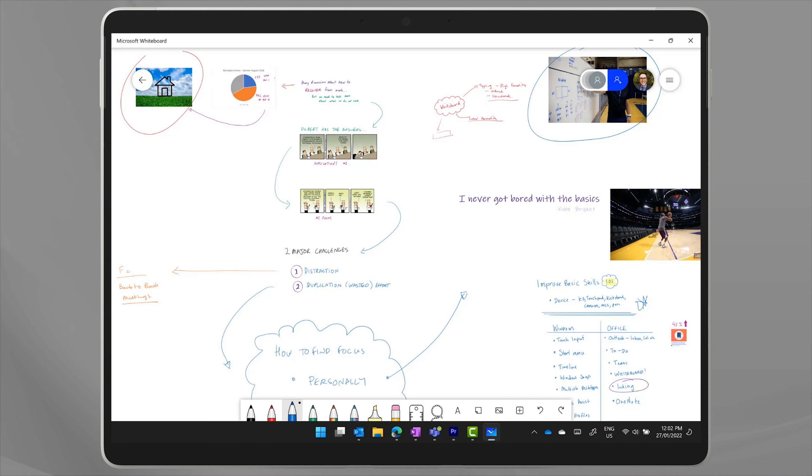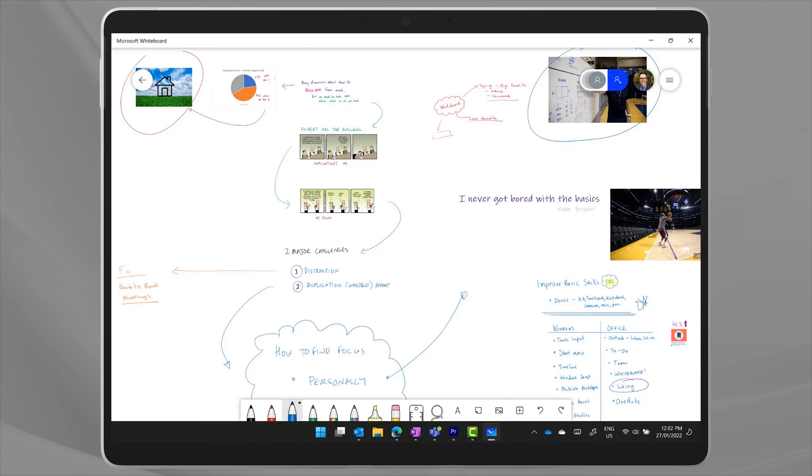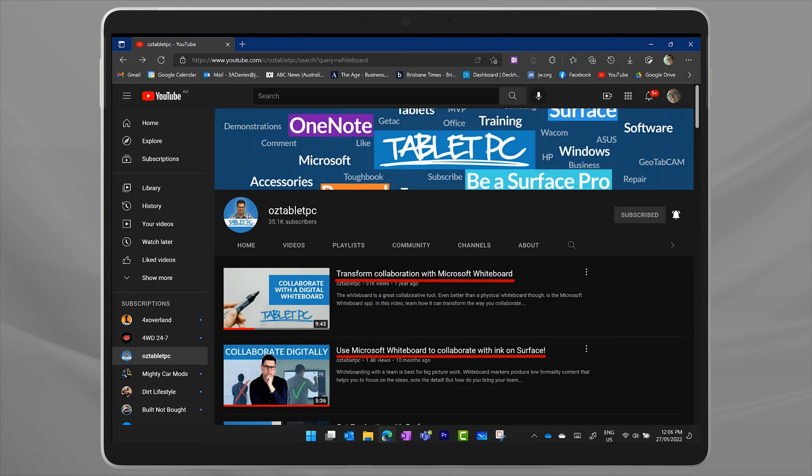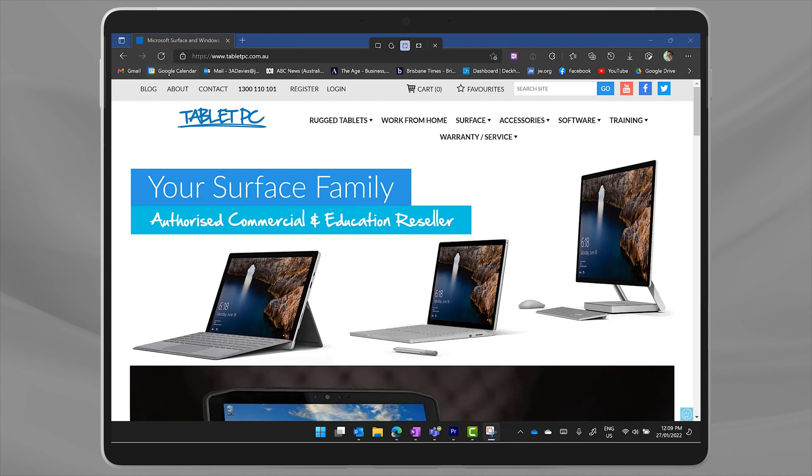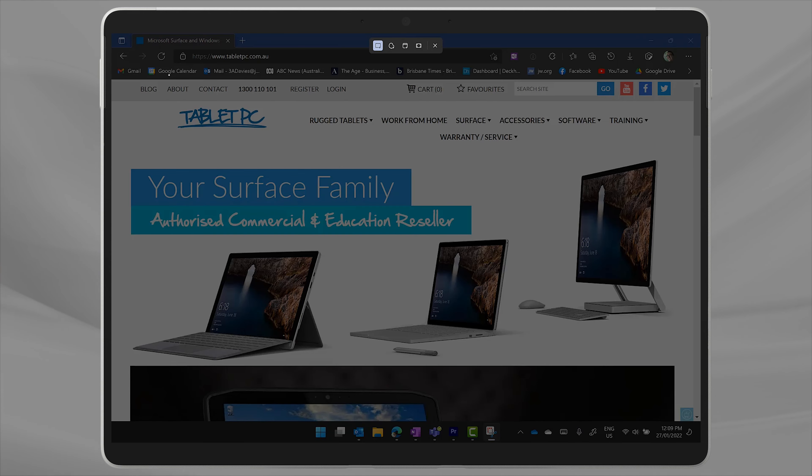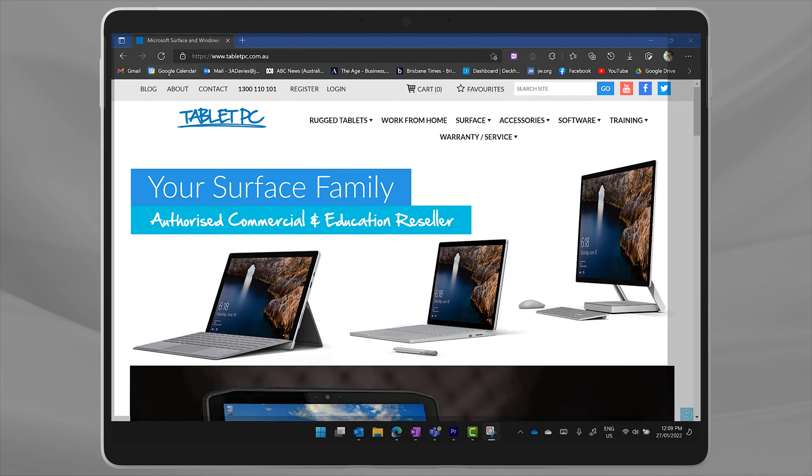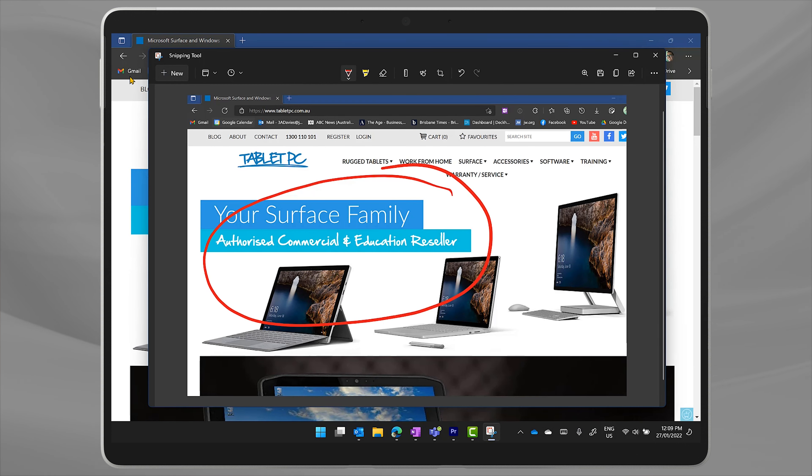The whiteboard app is the place to go to brainstorm with colleagues or to gather your thoughts and ideas. We have another video on that app linked in the description below. The snipping tool is also a great tool to use with your pen. It allows you to take screenshots and then draw or write notes on them.